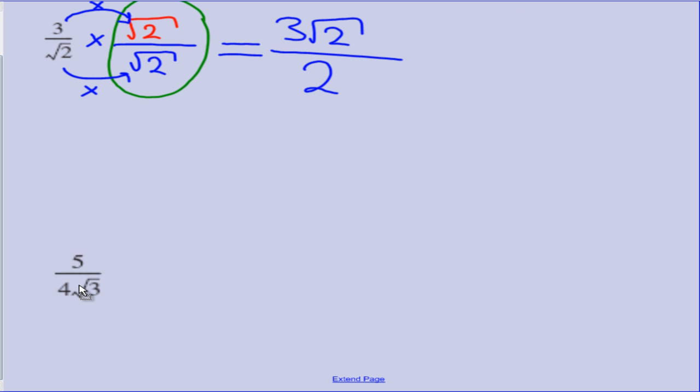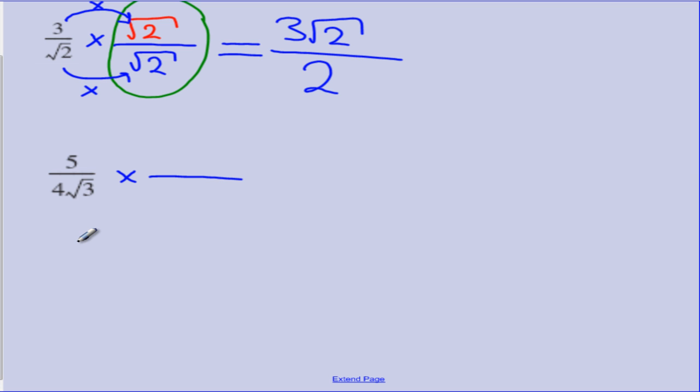Our next example: we have 5 over 4 times the square root of 3. Once again, the surd is on the bottom and it is not easy to deal with. Now we have the added complication of the surd having a coefficient of 4. The steps remain the same — we are still going to multiply by the surd, so it is just going to be the square root of 3. We don't really need to worry about the 4; if we do, we are just going to make more work for ourselves.